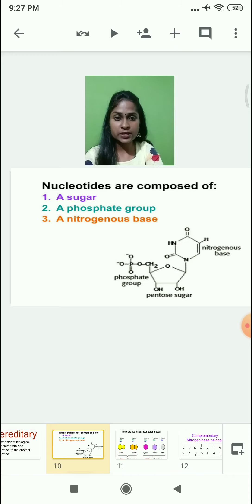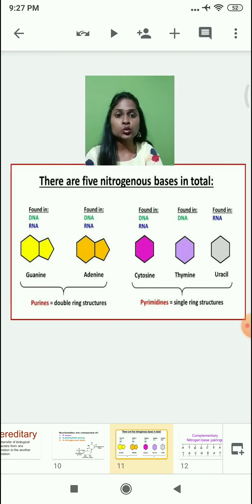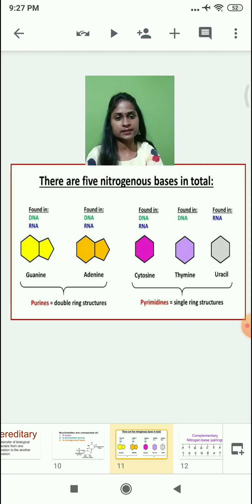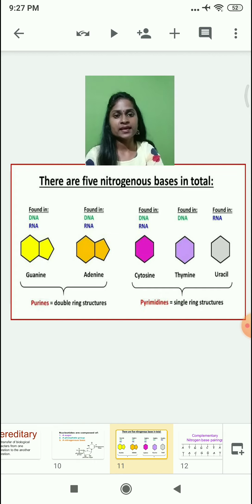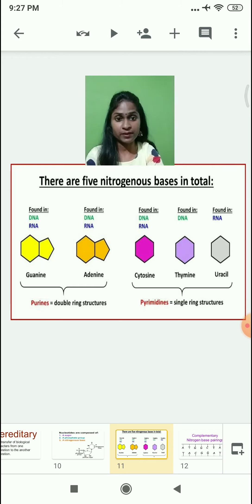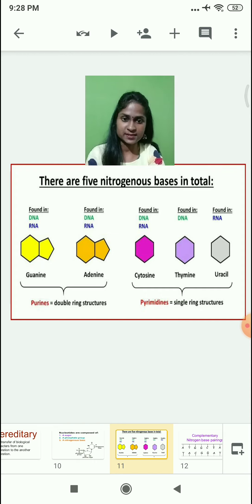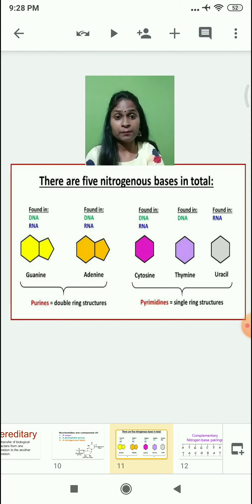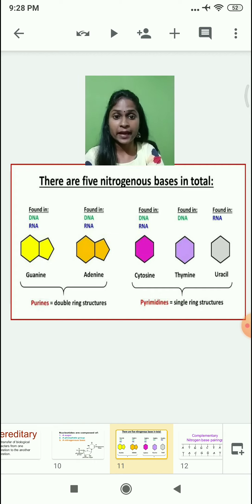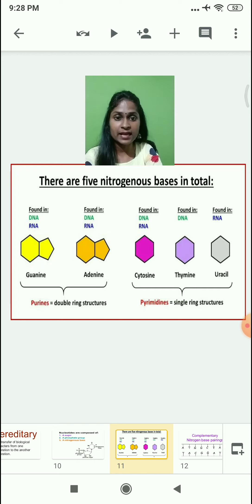There are basically two types of nitrogen bases: the first is purine and the second is pyrimidine. Purines are again subdivided into two parts: guanine and adenine. Pyrimidine is again subdivided into three types: cytosine, thymine, and uracil. Remember, guanine, adenine, and cytosine — these three nitrogen bases are the same in DNA as well as in RNA.